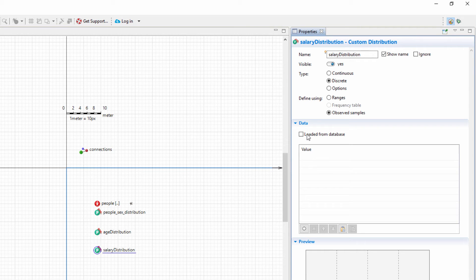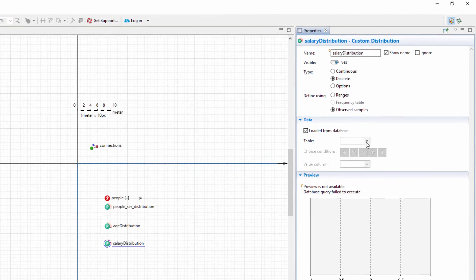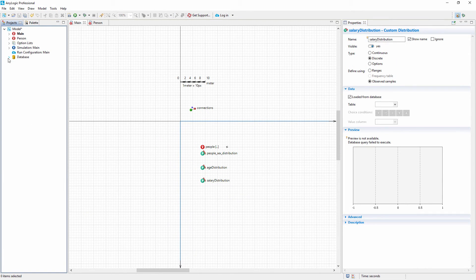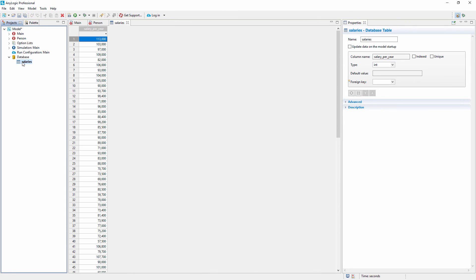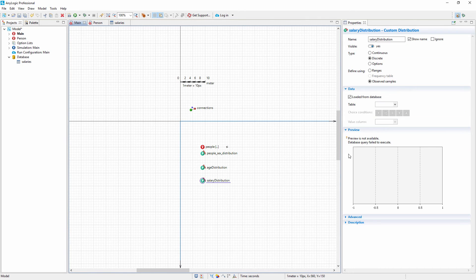However, if your data set is large, use AnyLogic's built-in database as the data source. Select the Loaded from Database checkbox. In our database, we have a table containing a set of 100 entries. Choose the Database table and the Tables column.